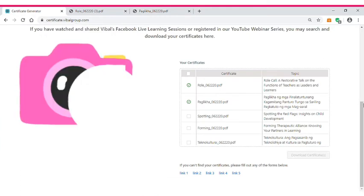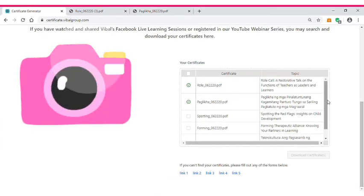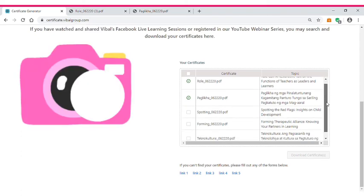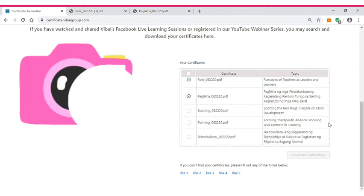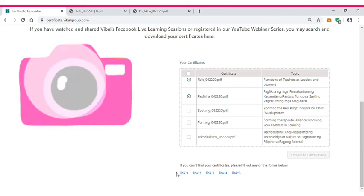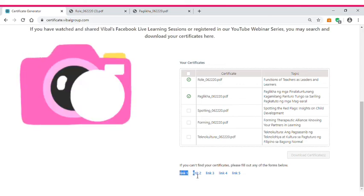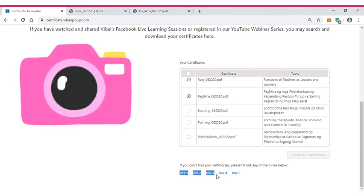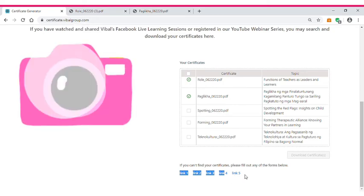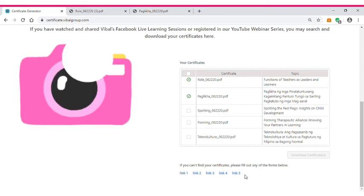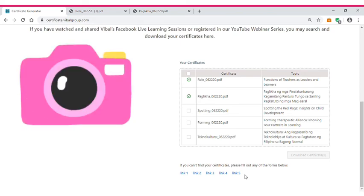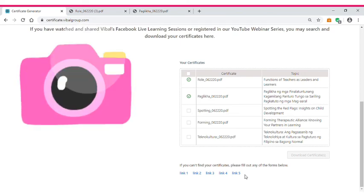If the webinars that you attended aren't listed here, then you can click these links: Link 1, Link 2, Link 3, Link 4, and Link 5. I hope teachers that this video helped you download your certificates from the VALVE group.